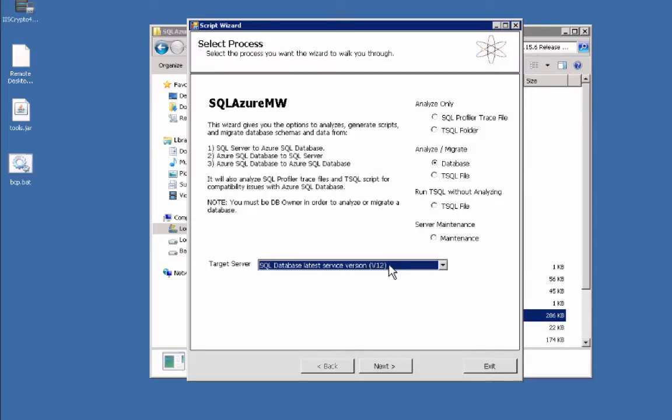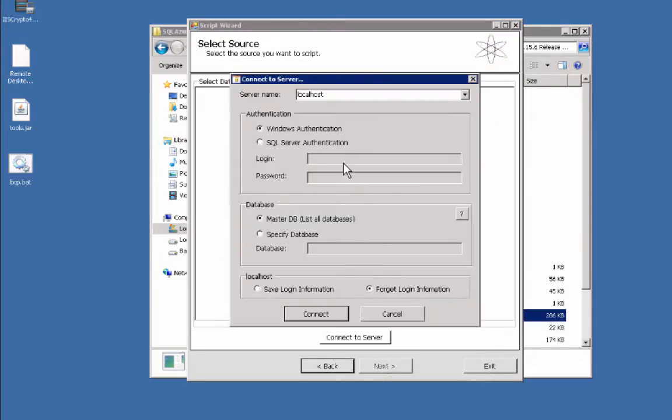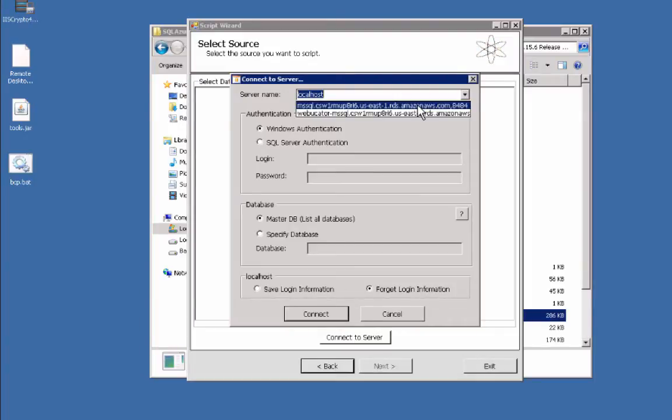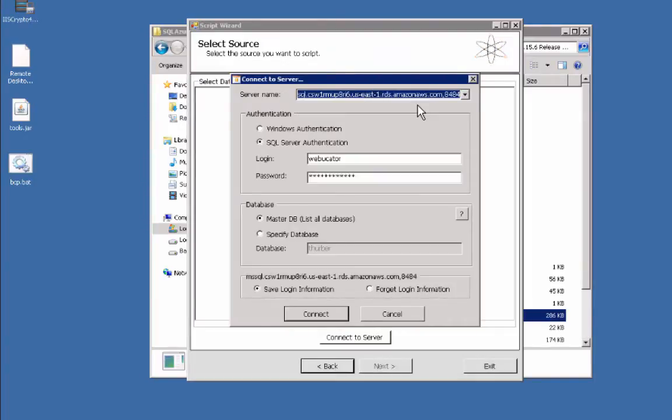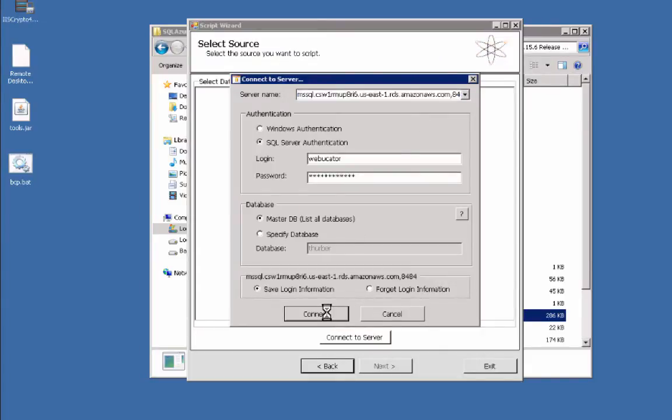So hit next. This is going to be my source database. For my source database, I'm going to be connecting to our SQL Server instance here and go ahead and hit connect.